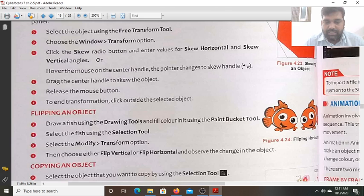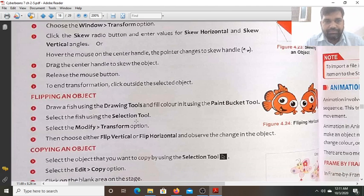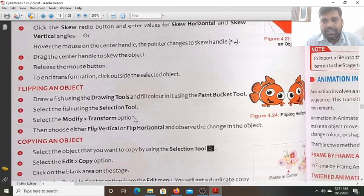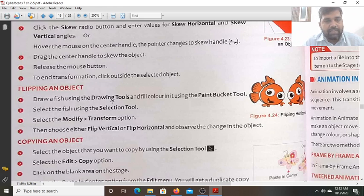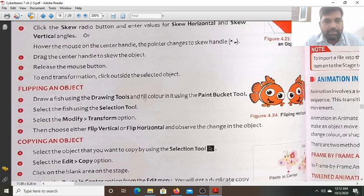Now we flip an object. As you can see here, this fish is flipped — the left side is on the right and the right is on the left. This is called flipping. So draw a fish using the drawing tools and fill color in it using the paint bucket tool.